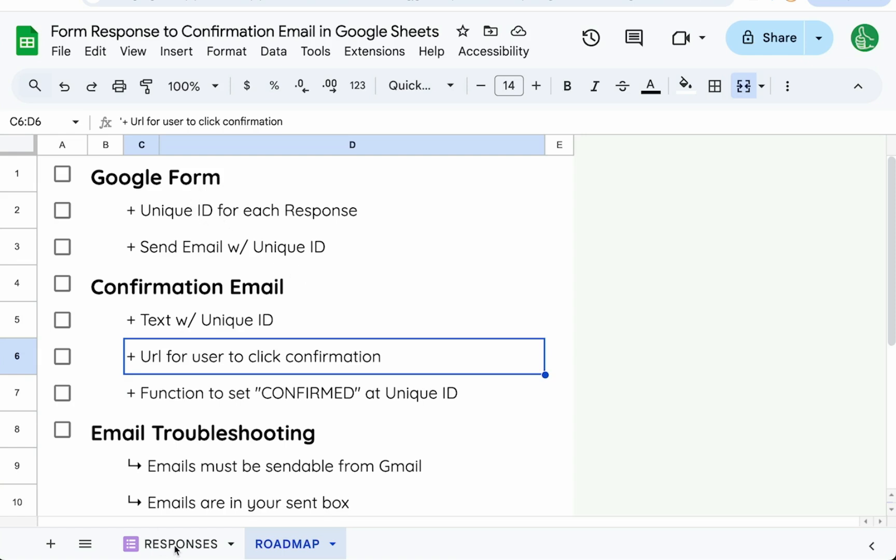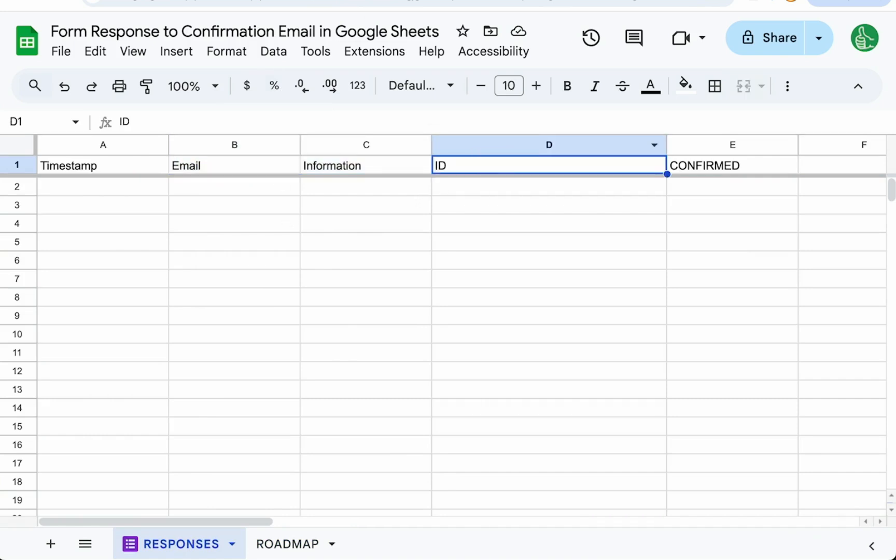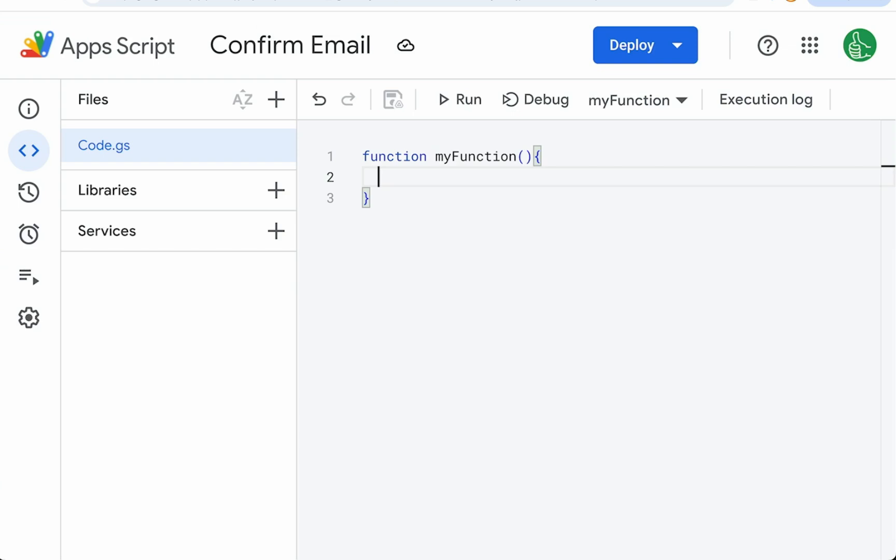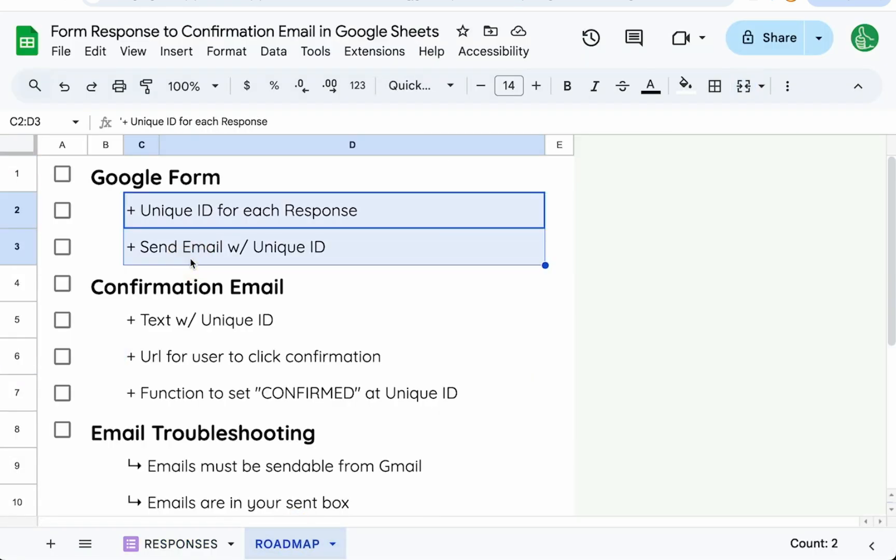We've already created at this point our Google Form and we're going to write a little bit of code. In our Google Form we're getting email and some information. We're going to be adding this column ID and then we're going to add a column E confirmed and we're going to get that confirmation from the URL. A lot of moving parts. We're going to have to send the email, but when we create that URL that they're going to click we're going to have to deploy a web app. It's all in Apps Script so it's fairly simple execution but fairly moving parts.